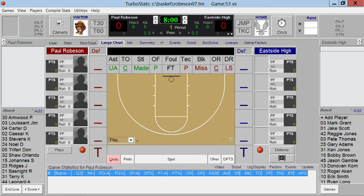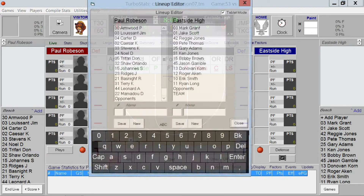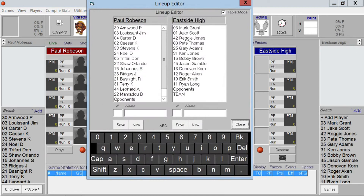If you want to make any lineup changes, tap the Lineup option. You can enter any players, select a player to make edits such as changing the uniform number, and then hit Close.